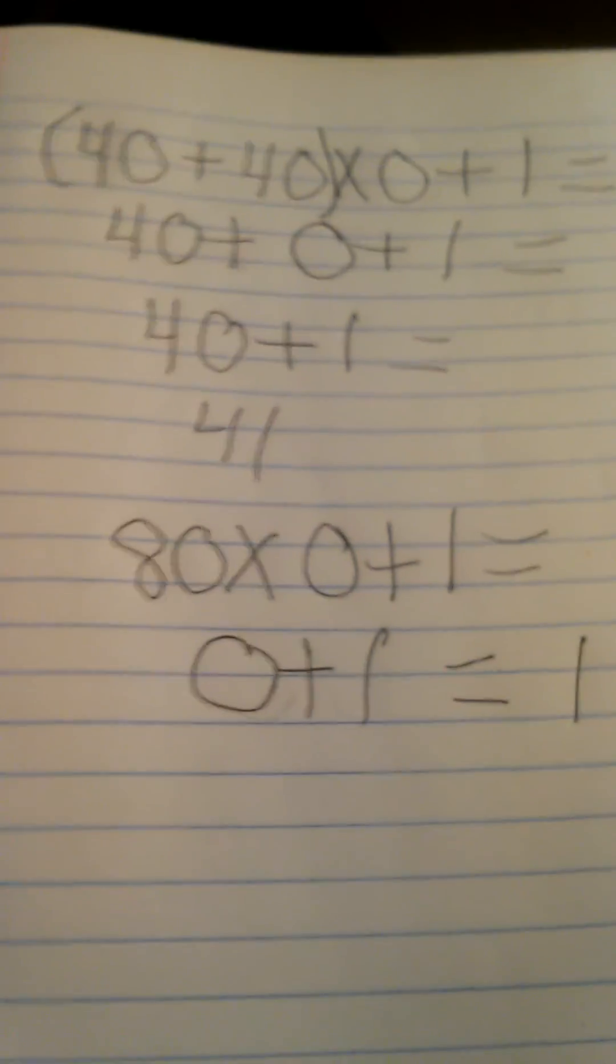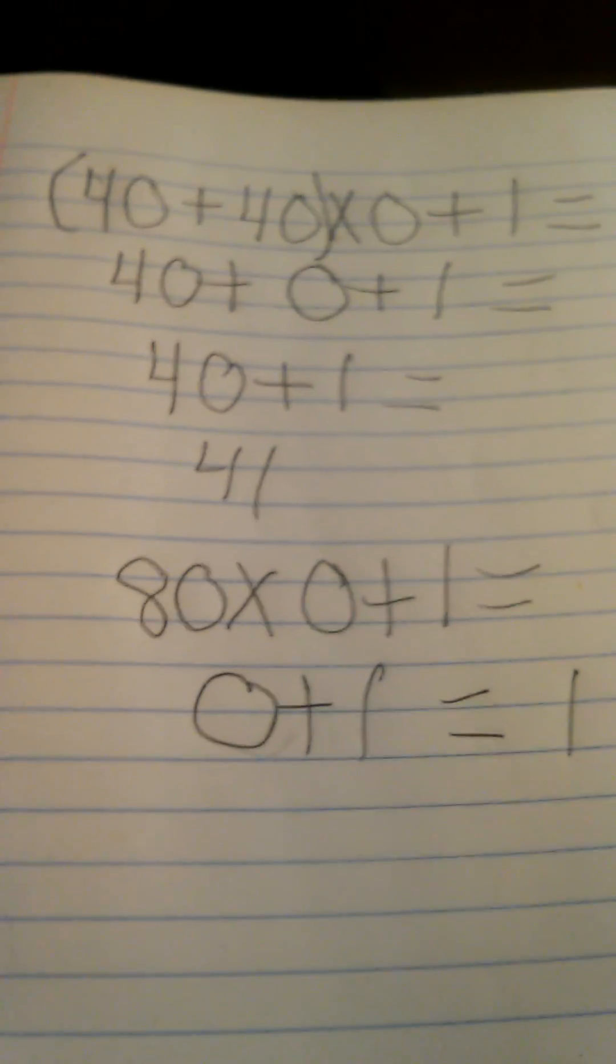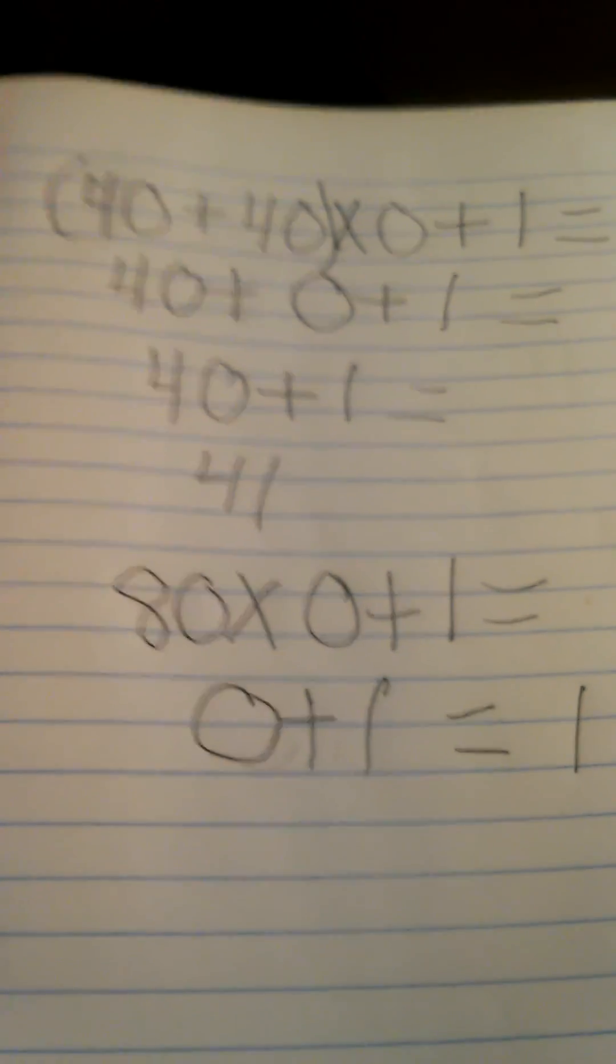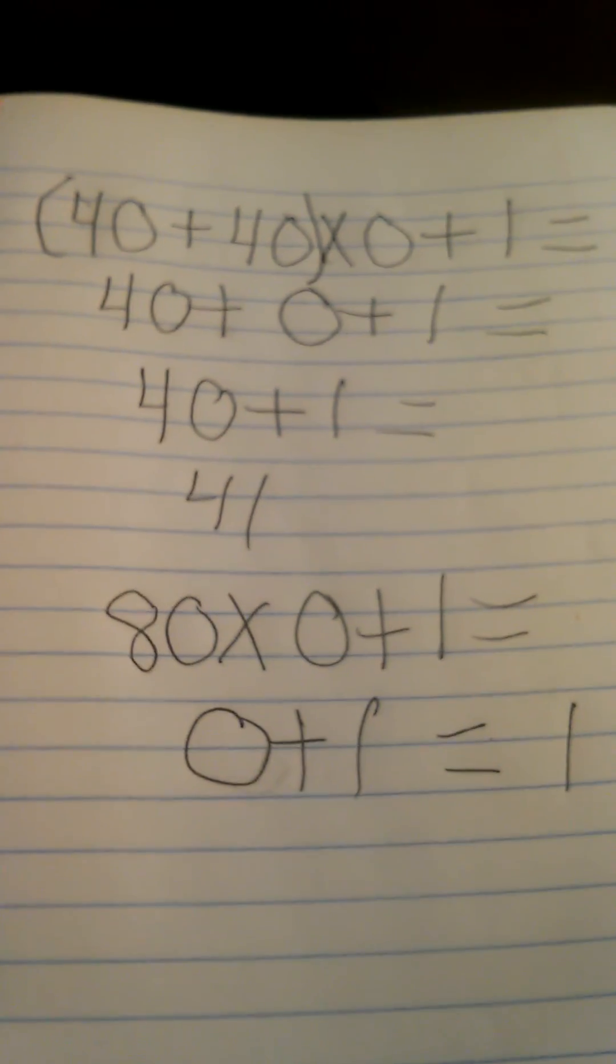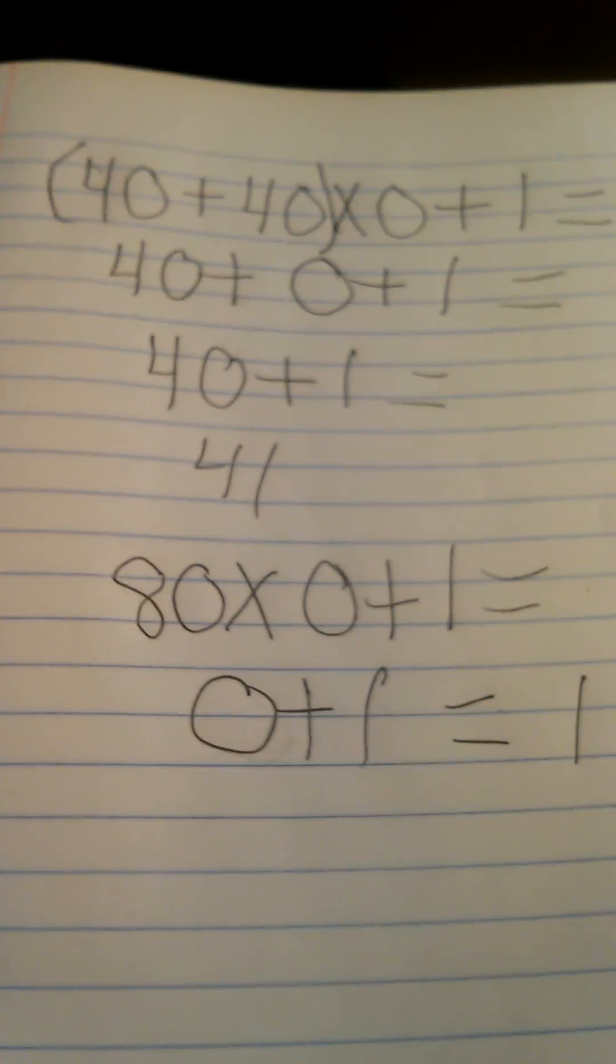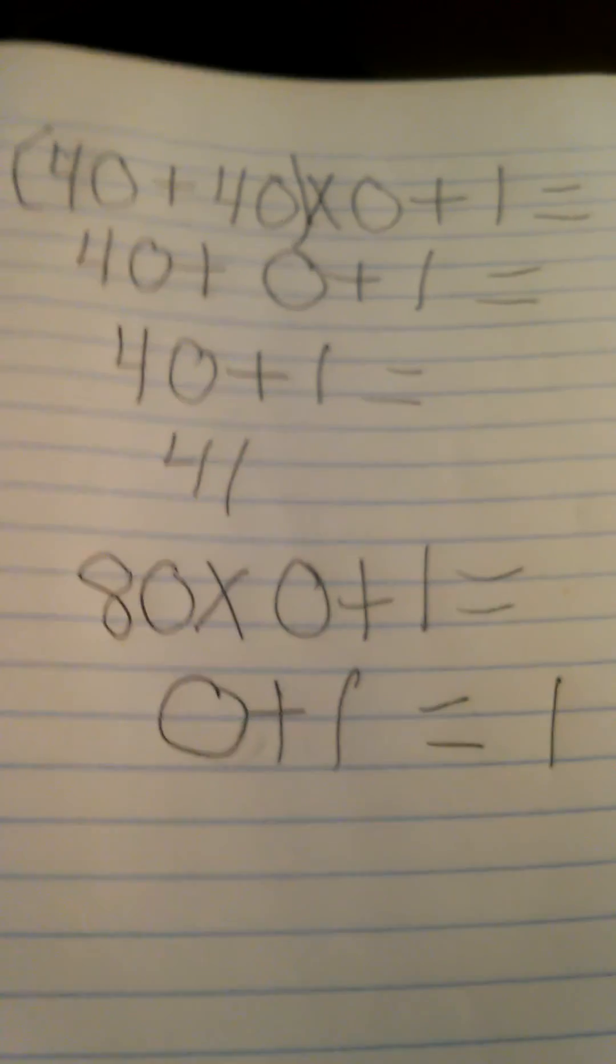Now I really hope that y'all do understand the order of operations now and finally an end to this stupid math question. Thank you.